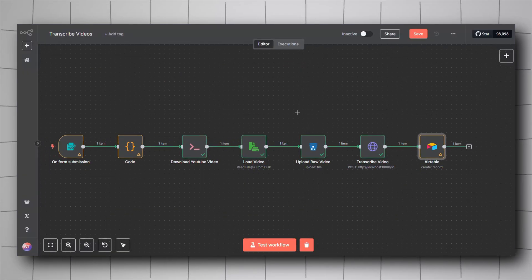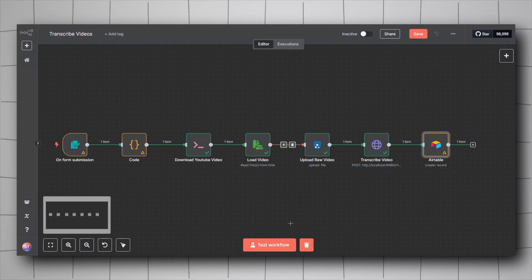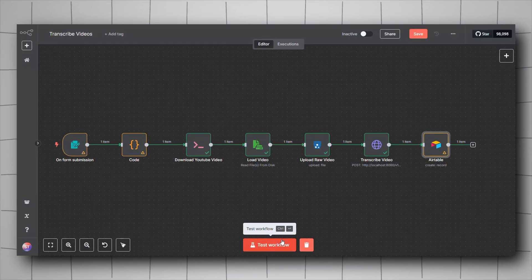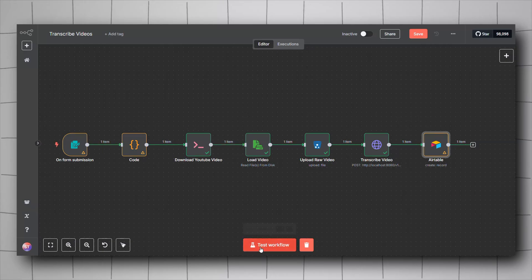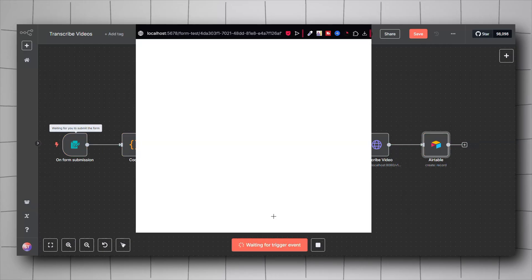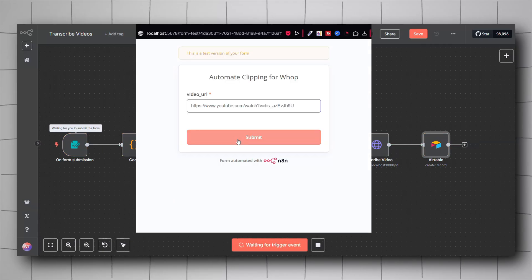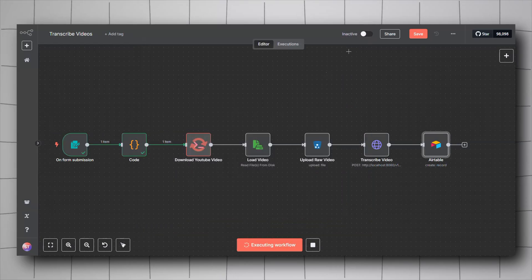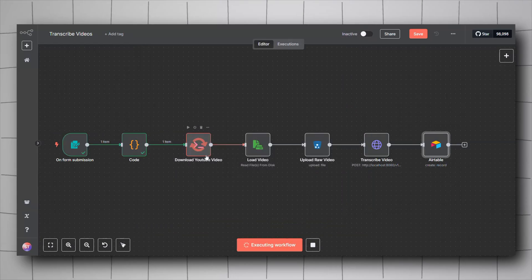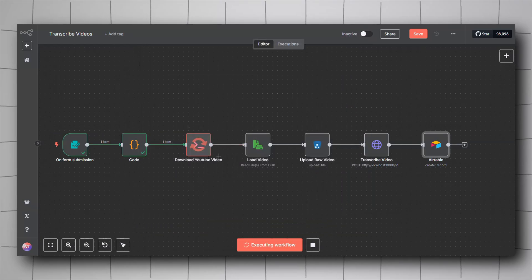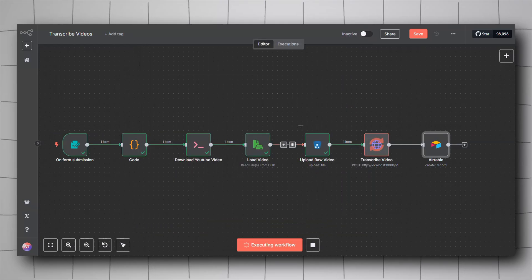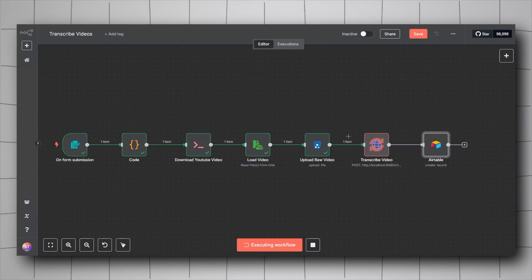It's time to test it now. I copied the URL. Let's go test workflow. Let me input the video URL, click submit, wait for it to execute. It's downloading the video now, loaded the video, uploaded it to Minio.